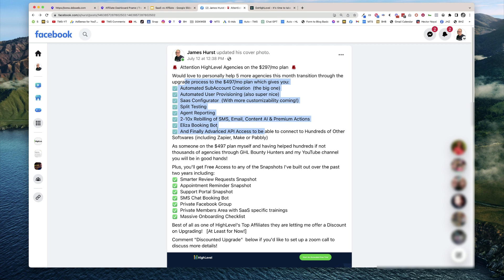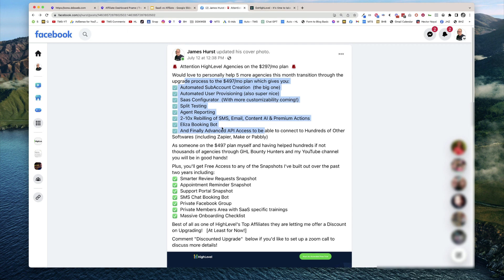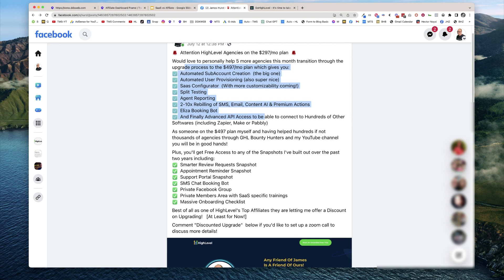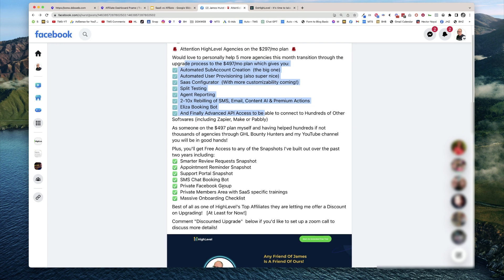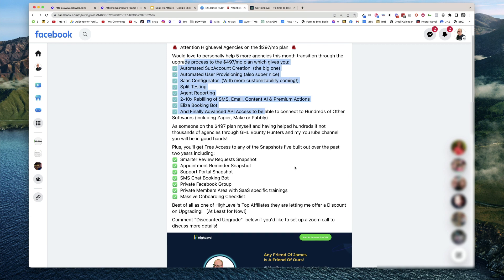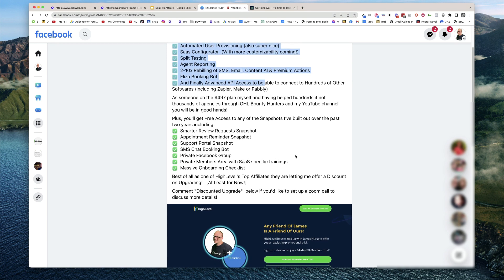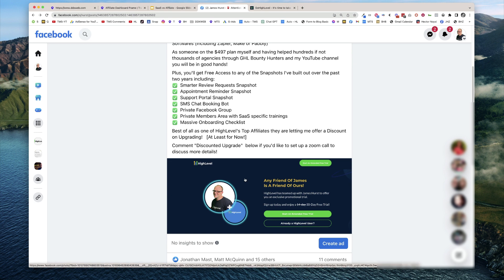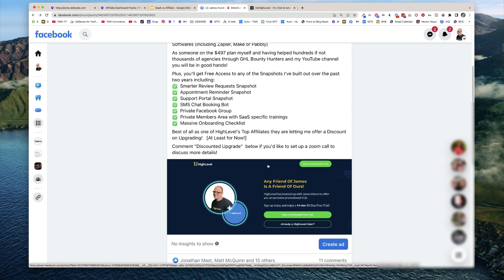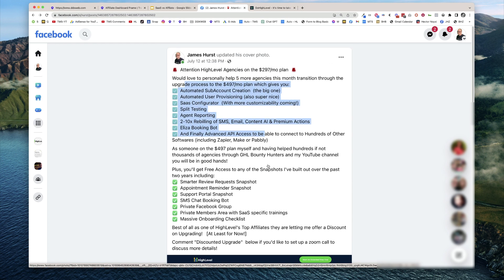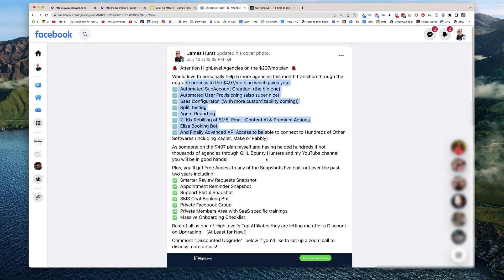These are the things that you get just from upgrading. You get the split testing agent reporting, you get the rebilling, advanced API access. Plus, if you go with me for the upgrade, you're going to get the SMS chat booking bot, the support portal, appointment reminder, smarter review requests, private Facebook group, private members area with SaaS specific trainings, and my onboarding checklist. So in the side note, since I am one of the top affiliates with HighLevel, they've given me the ability to offer this at a discount. There's a discount. Just reach out for more details about that.